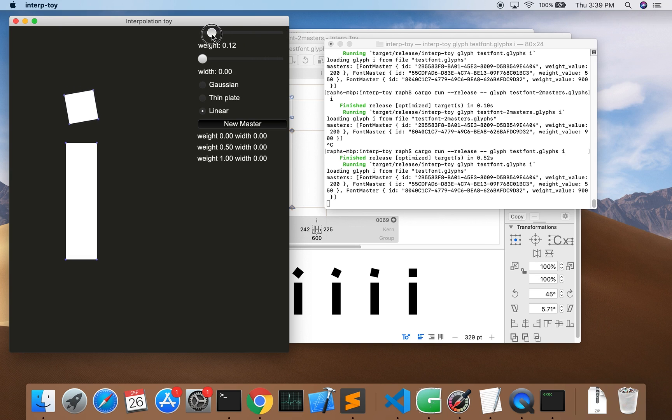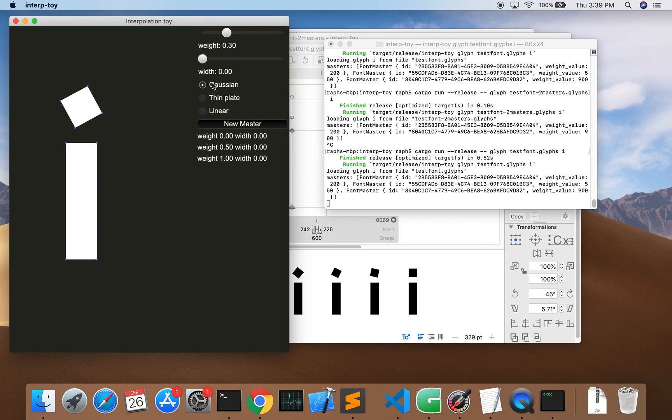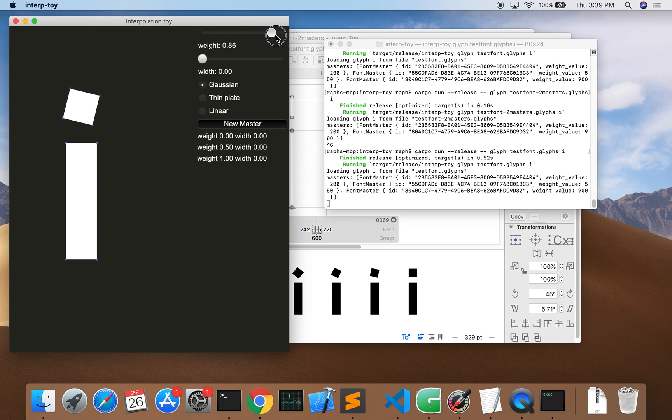It would be cooler, wouldn't it, if we got nice smooth motion instead. Now we'll select Gaussian interpolation and let's see what happens. Nice.